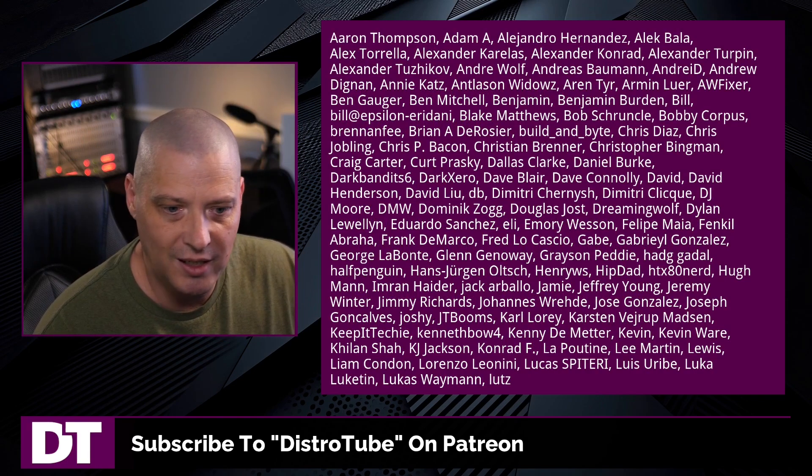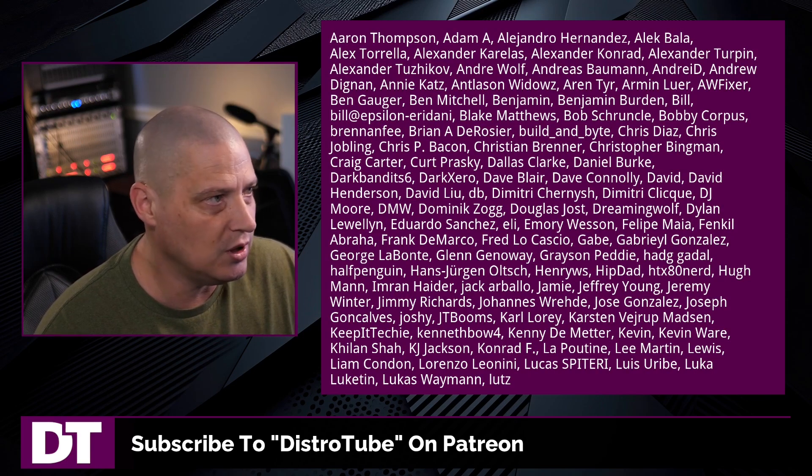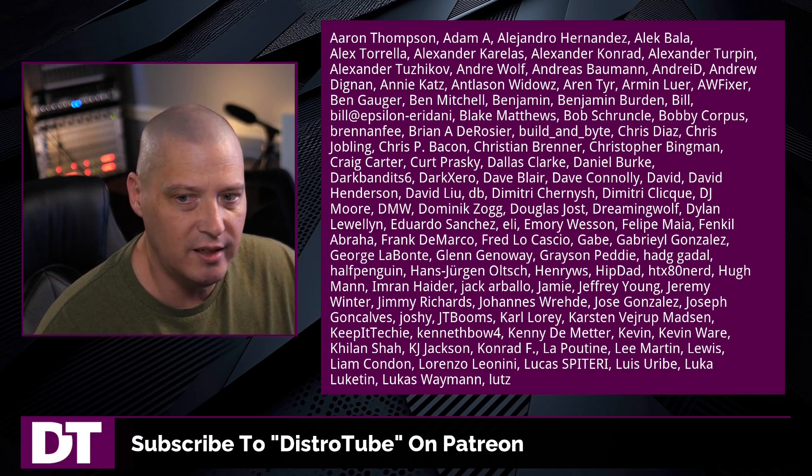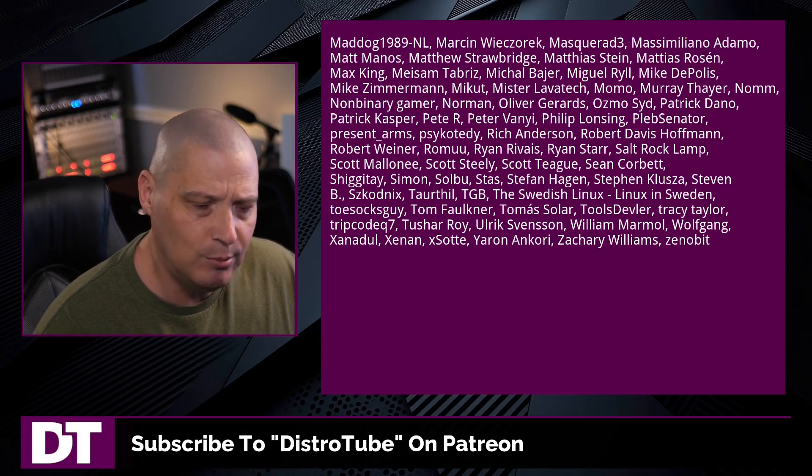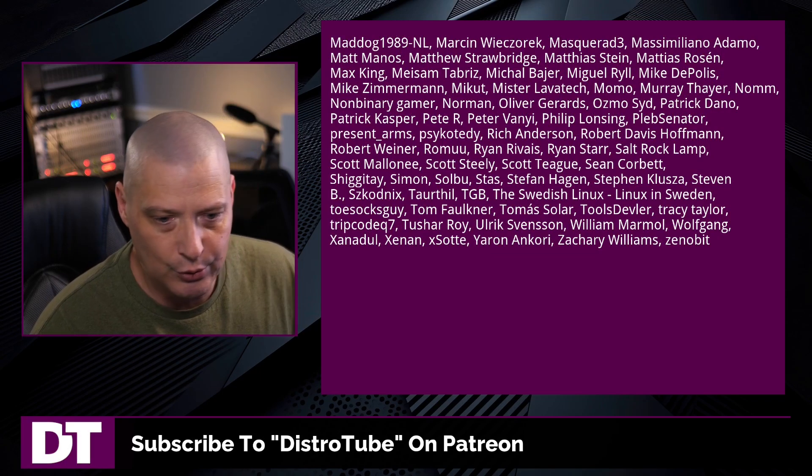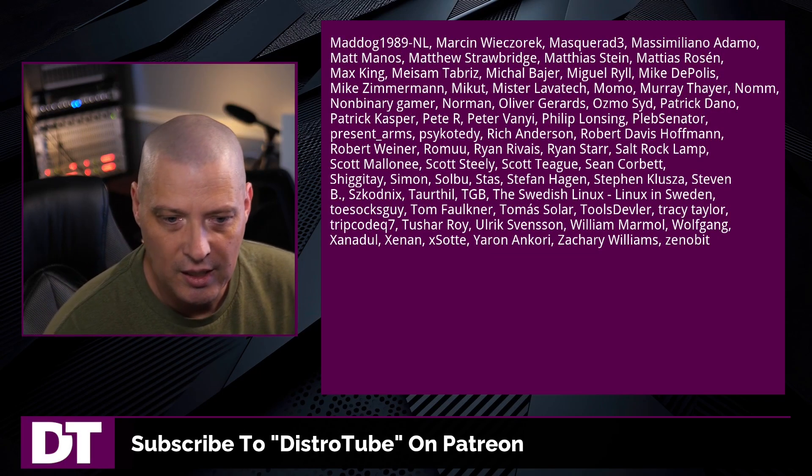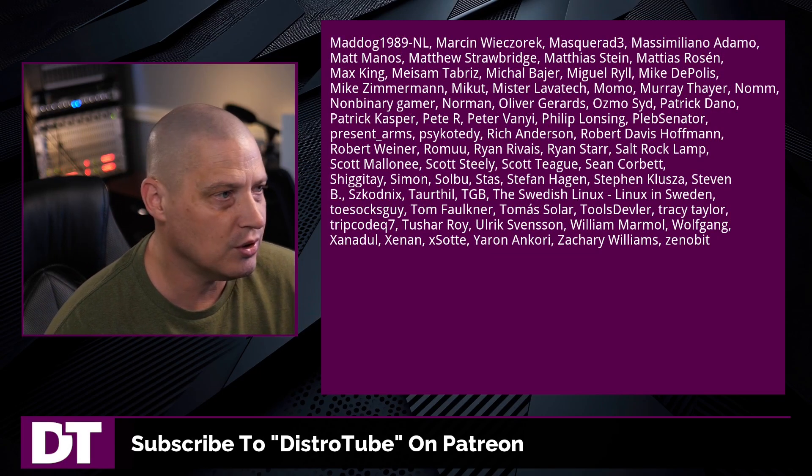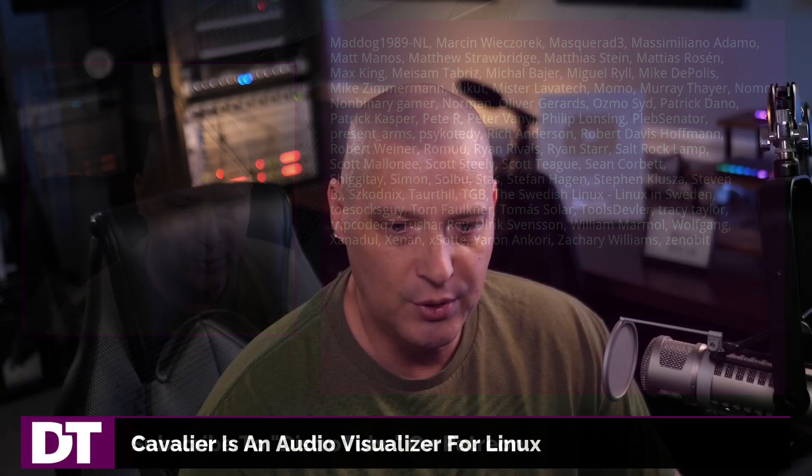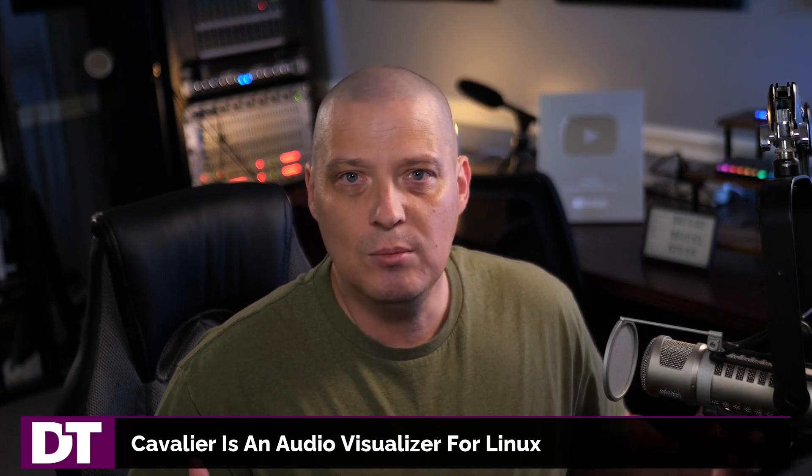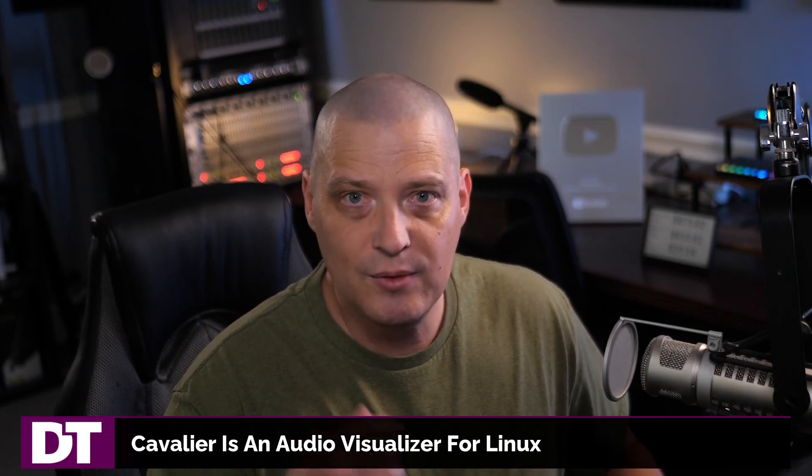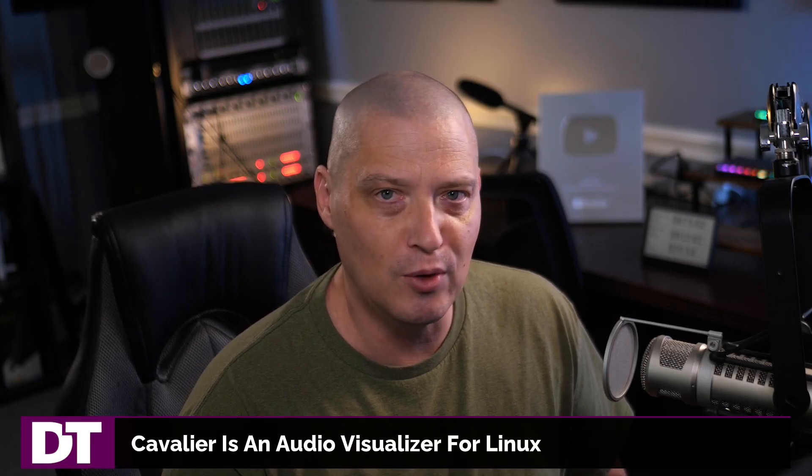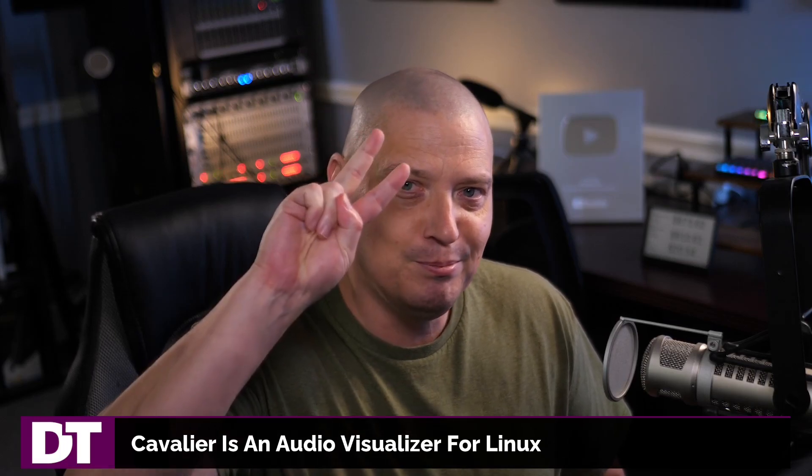The show is also brought to you by each and every one of these fine ladies and gentlemen. All these names you're seeing on the screen right now. These are my supporters over on Patreon. If you like my work and want to see more videos about Linux and free and open source software like Cavalier, subscribe to DistroTube over on Patreon. Peace, guys.